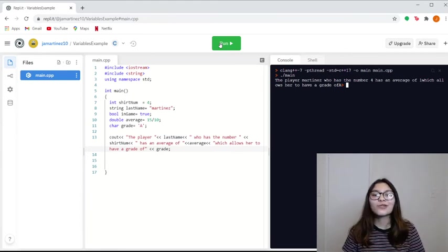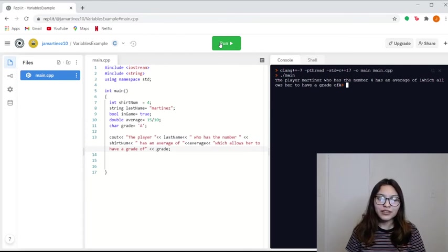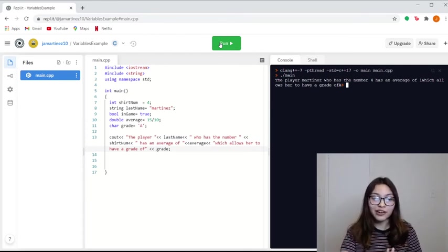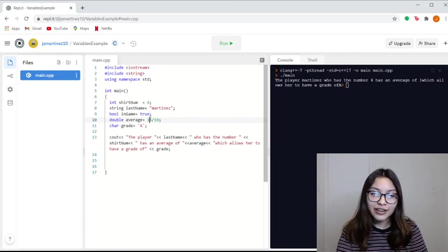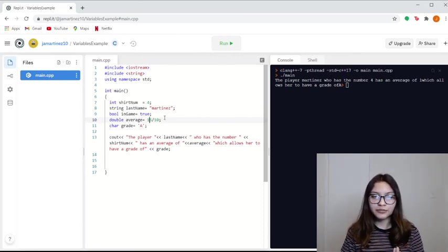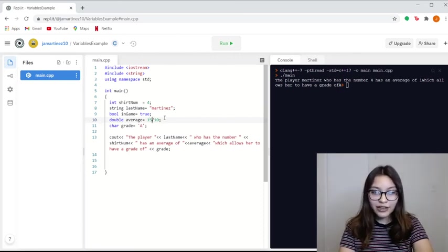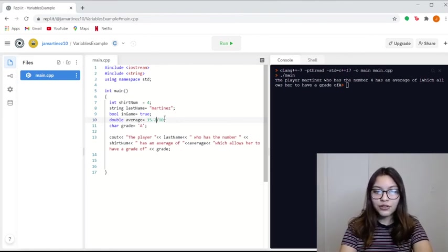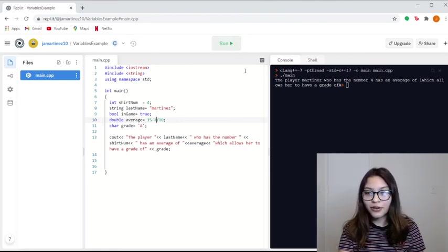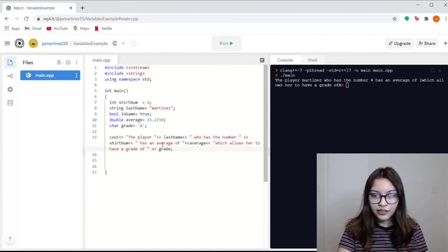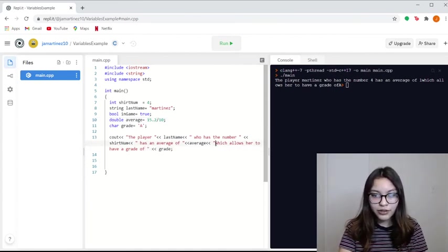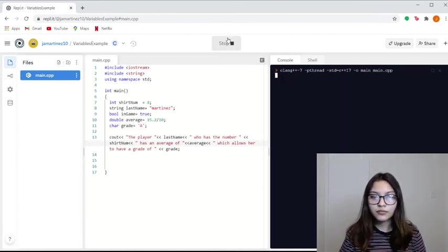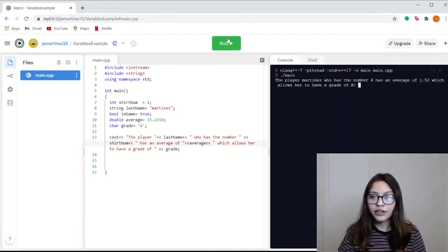Oh, okay. So since we don't have a decimal in our average here, it automatically assigns it the value of an integer. So let's say if I do 15.2, it should give me a decimal. I'm just going to be adding spaces here so that it looks more fluid.